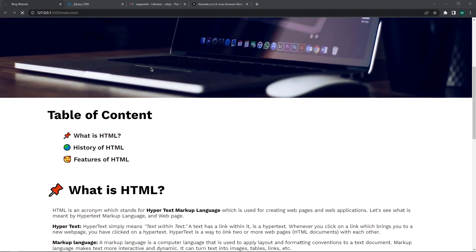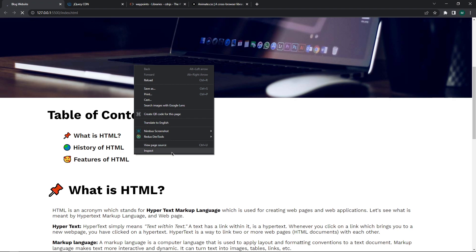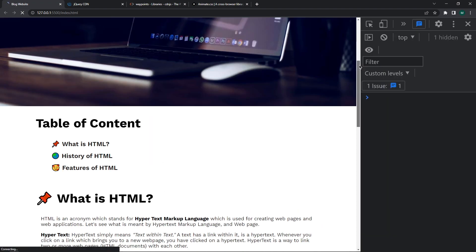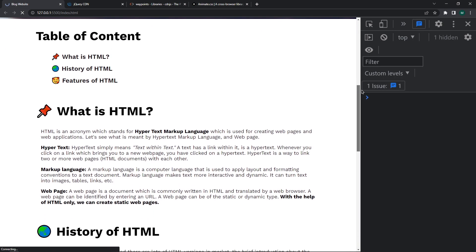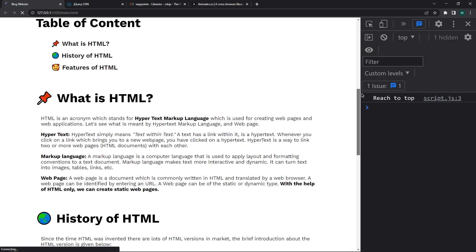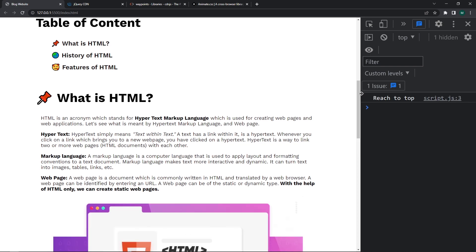Open console and scroll the page. See when this title reaches to the top we get that message. So the waypoint is working.